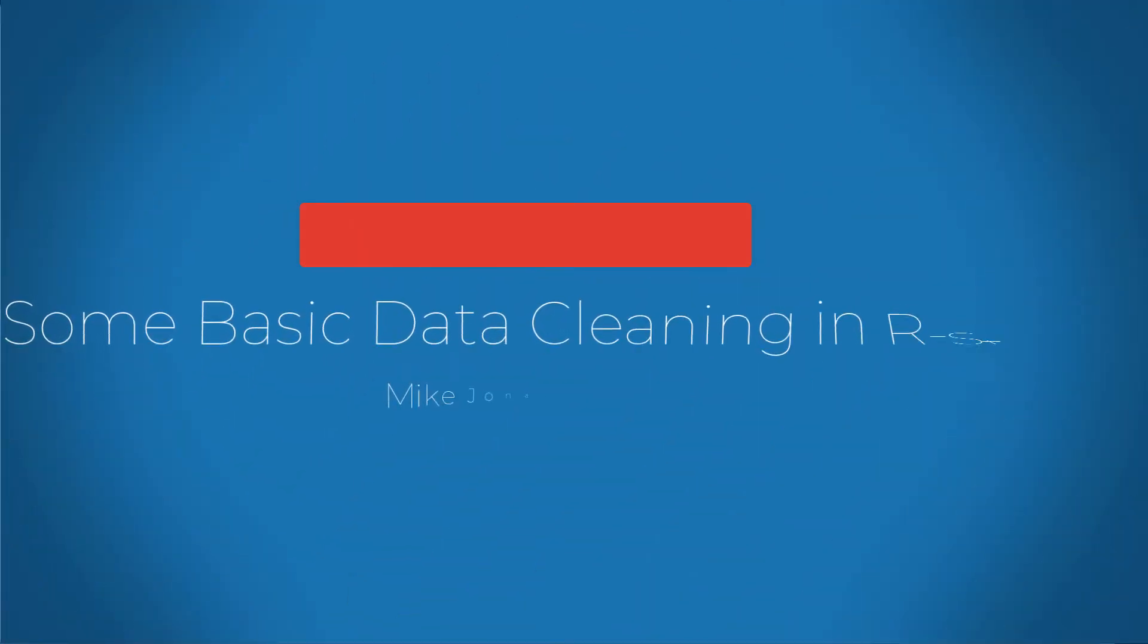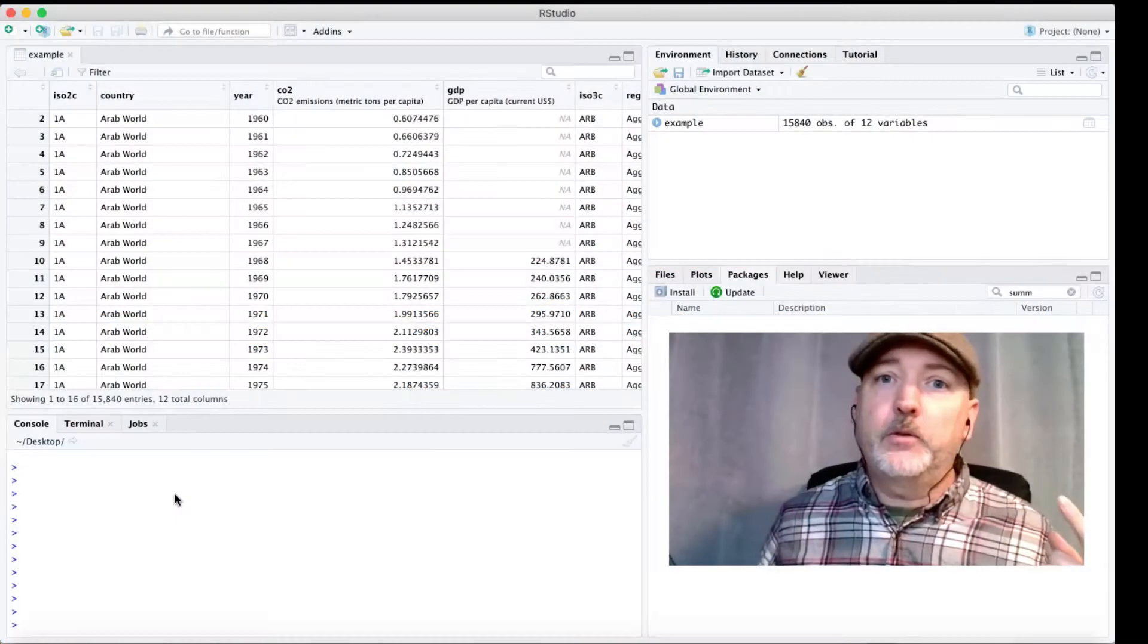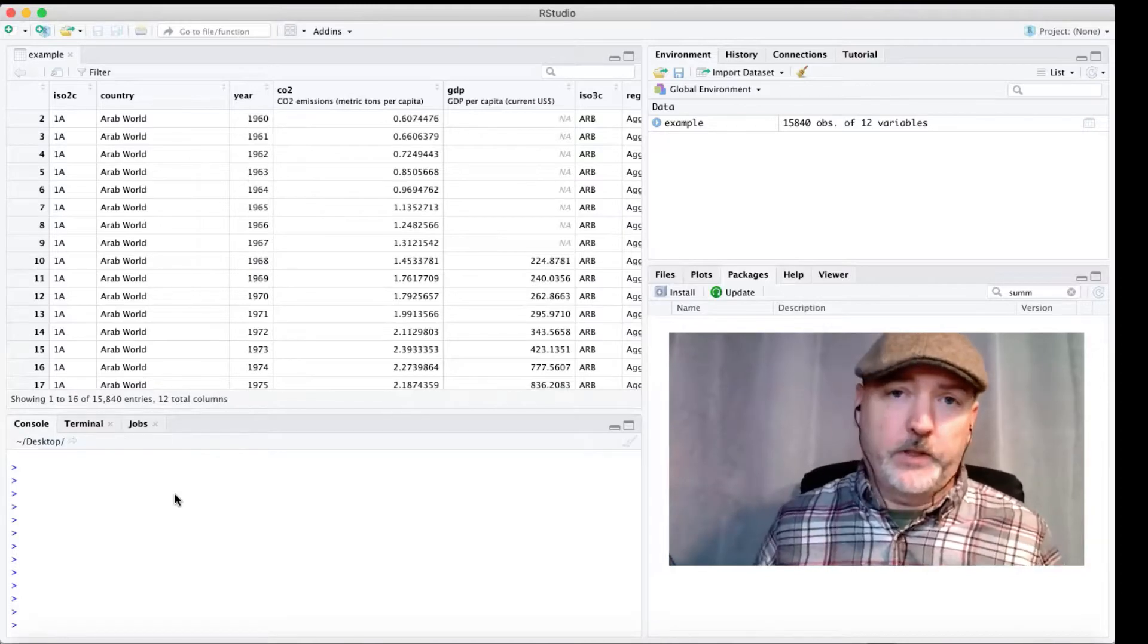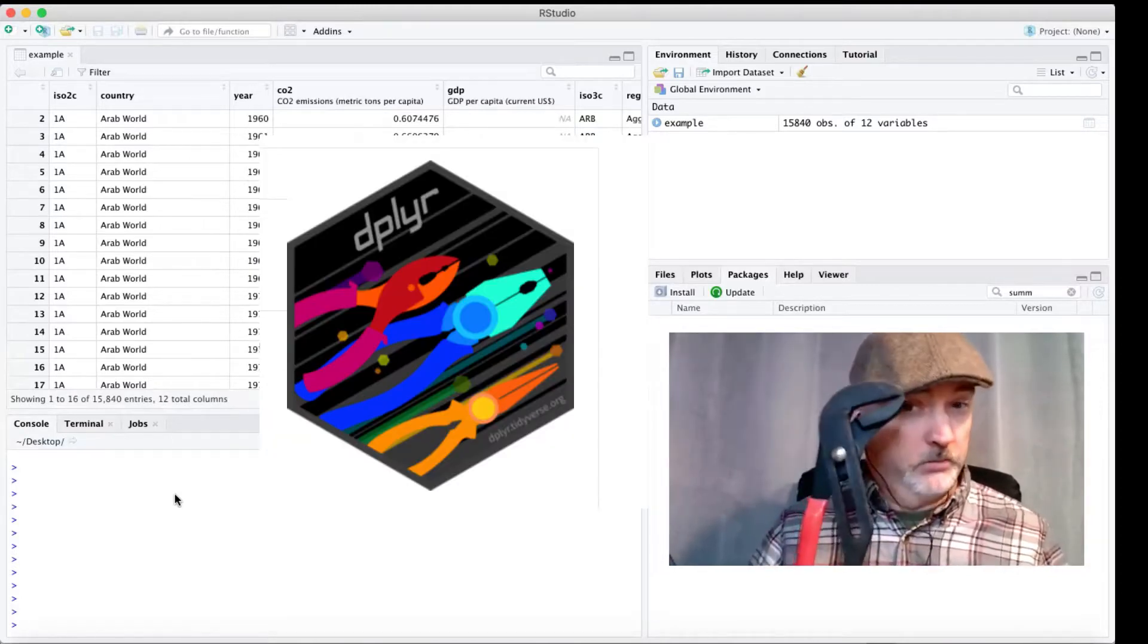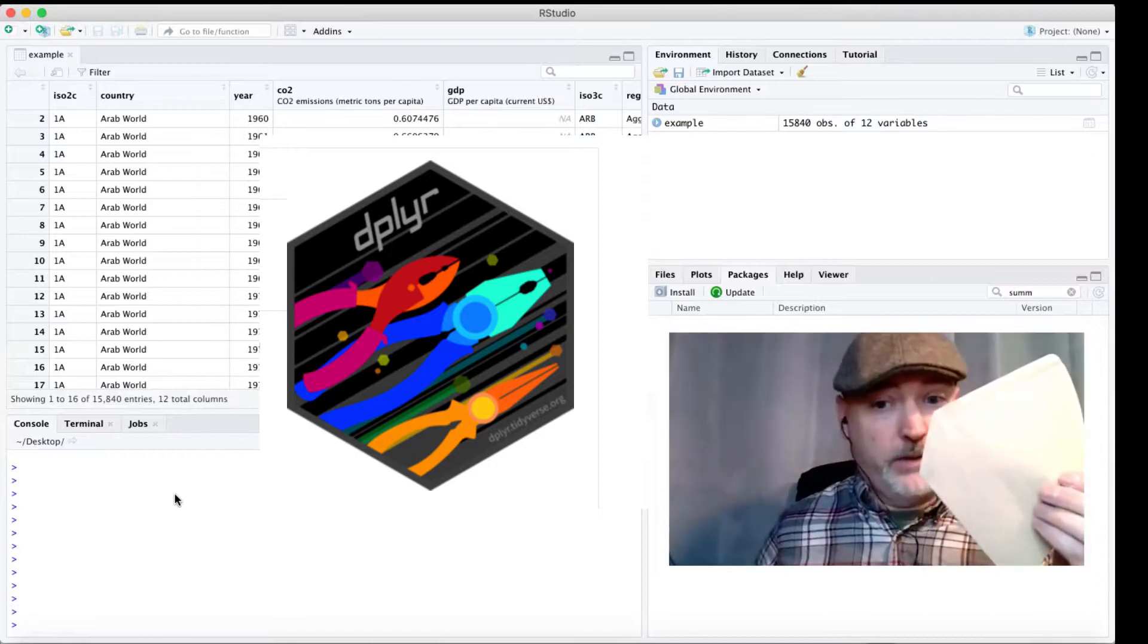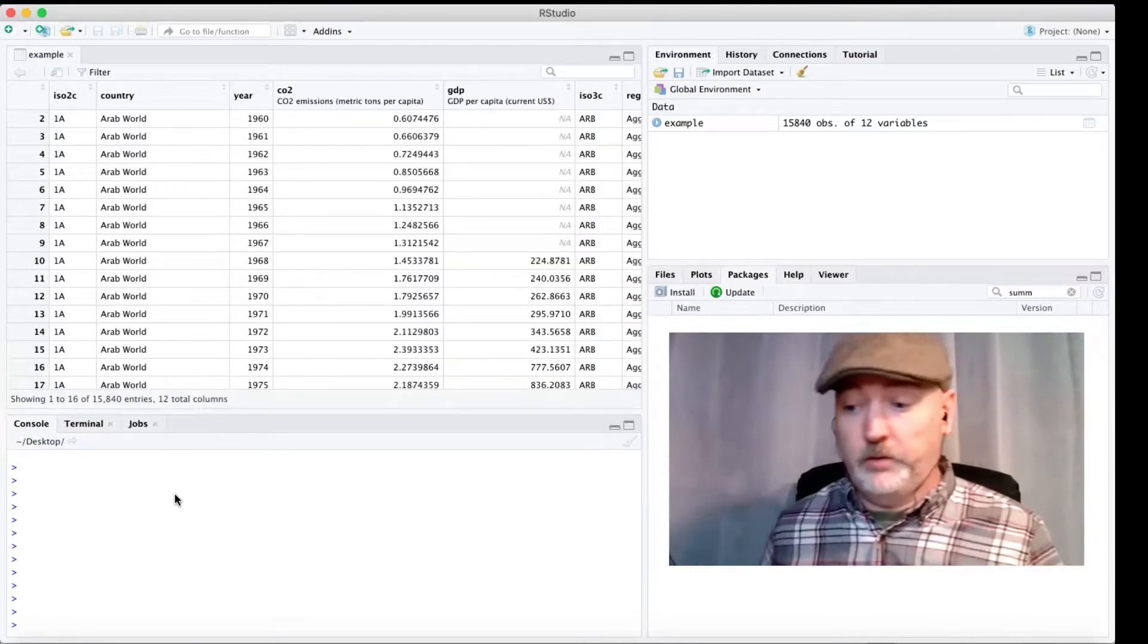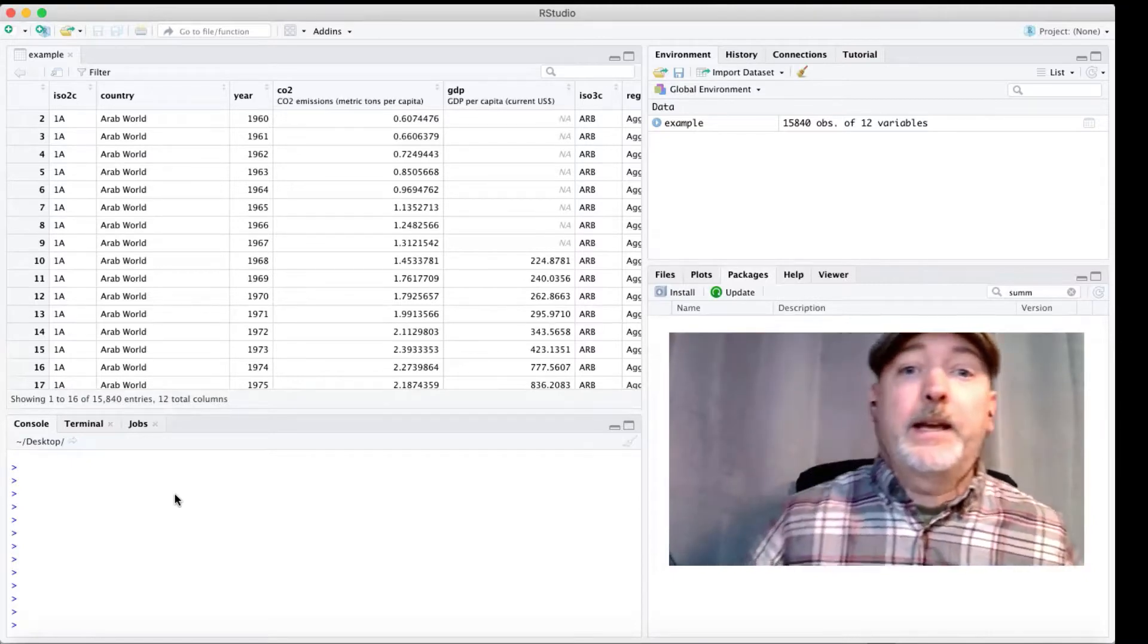All right, hi friends. We are back in our studio today where we're going to do a little data cleaning and we're going to get a lot of mileage out of a single command from one single package. That's all we're going to be doing.